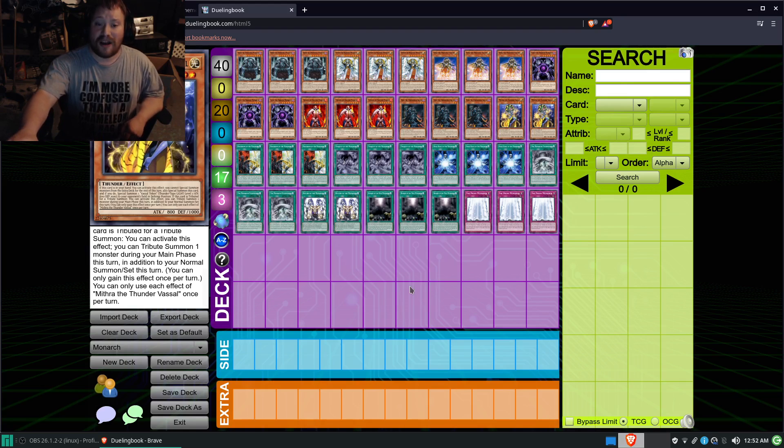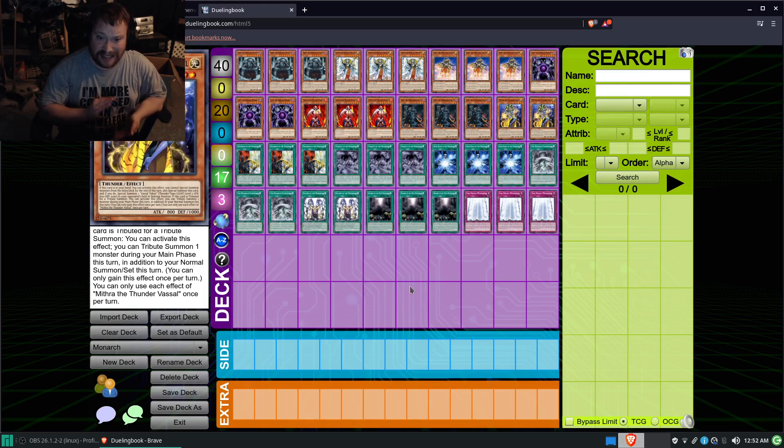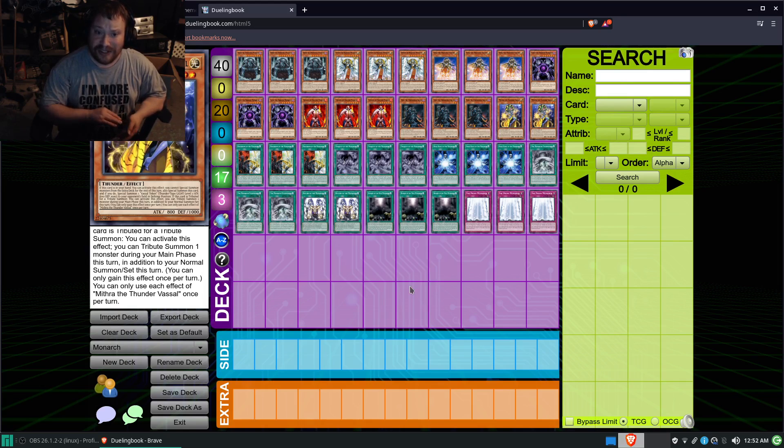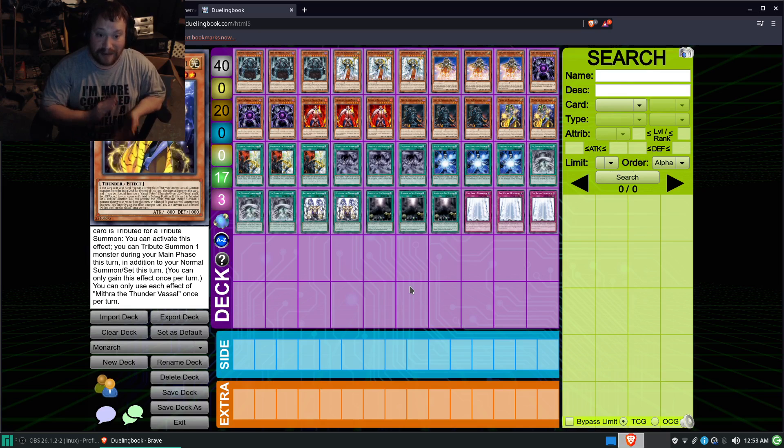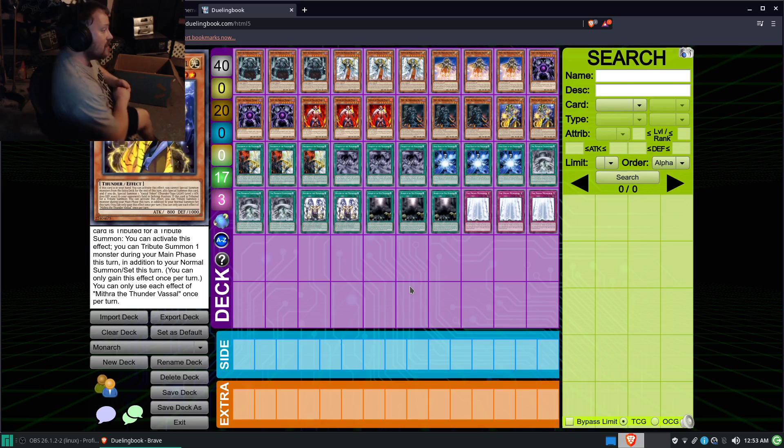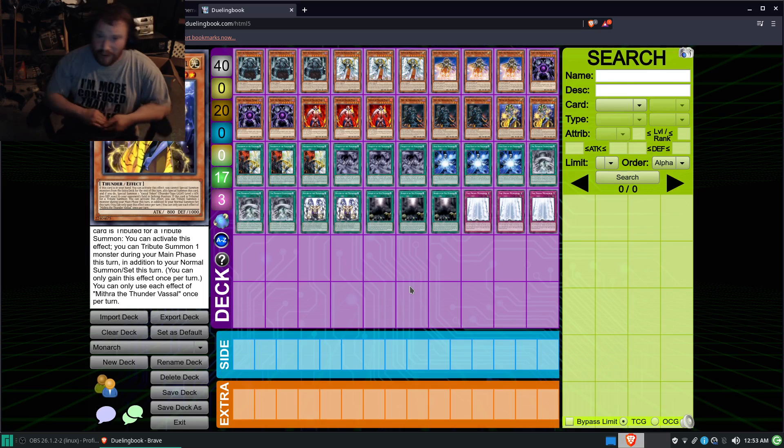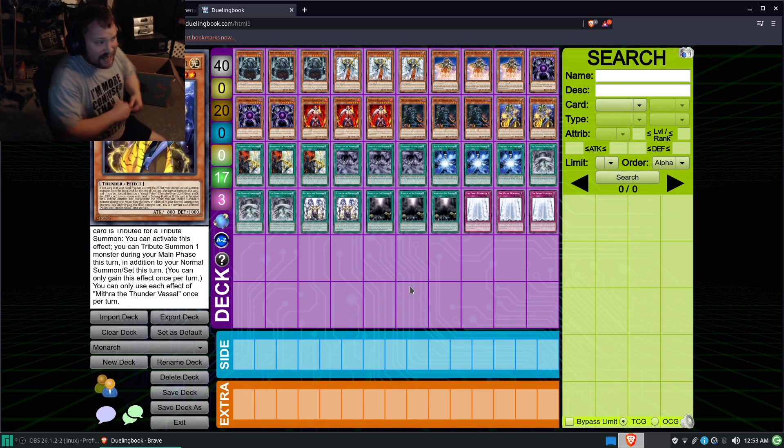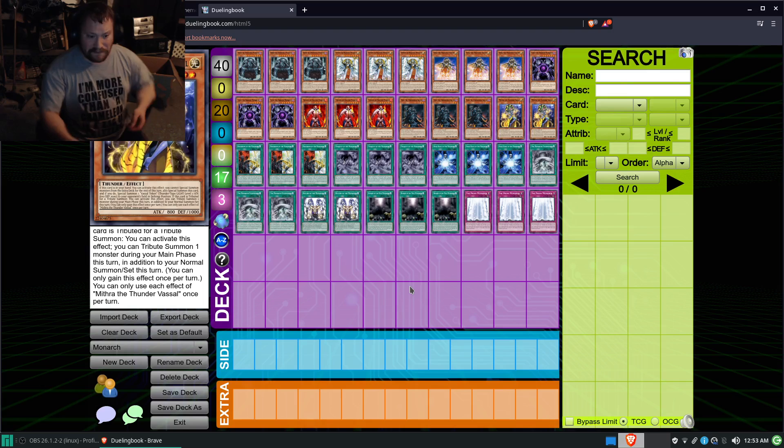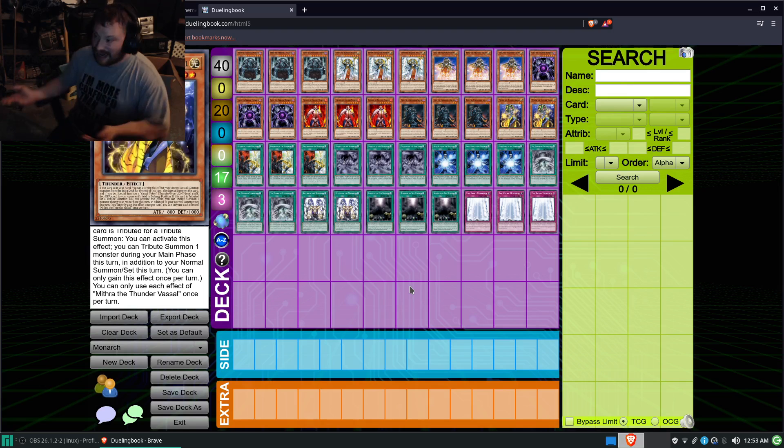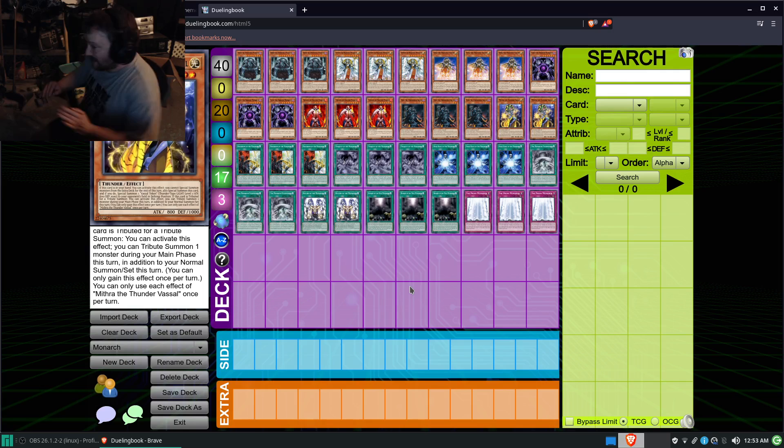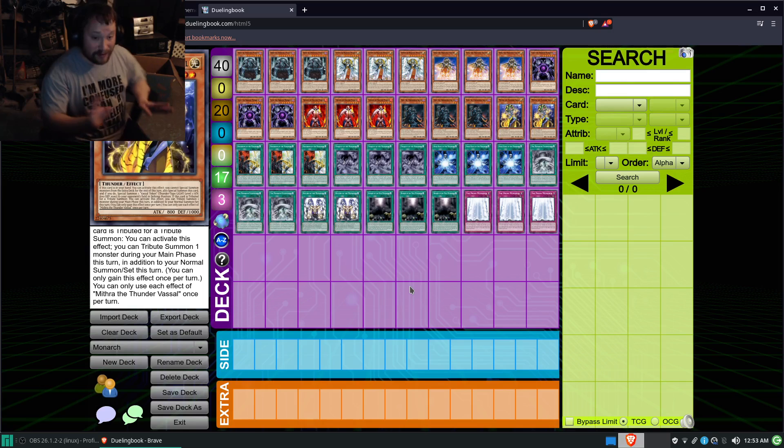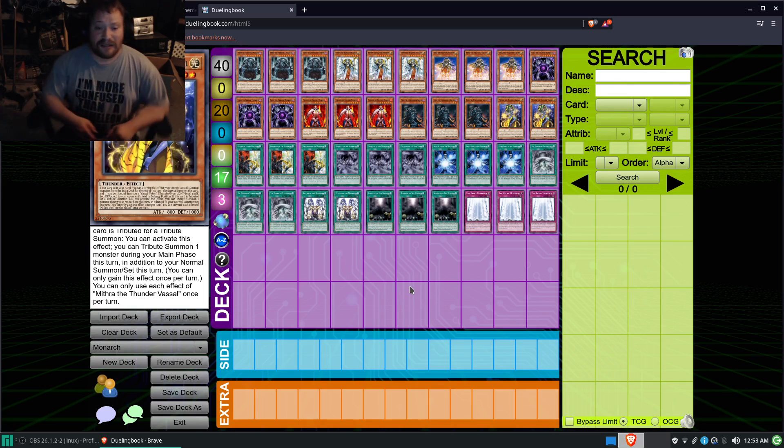But, basically, this deck, the way I have it designed, is essentially supposed to stop meta decks. This is the way I designed it, to stop pretty much any meta deck in its tracks. I don't know about the newer meta decks, but the older meta decks, you know, like Cyber Dragon, and basically stuff from back in the day that are still roaming around, this deck is built to stop them.